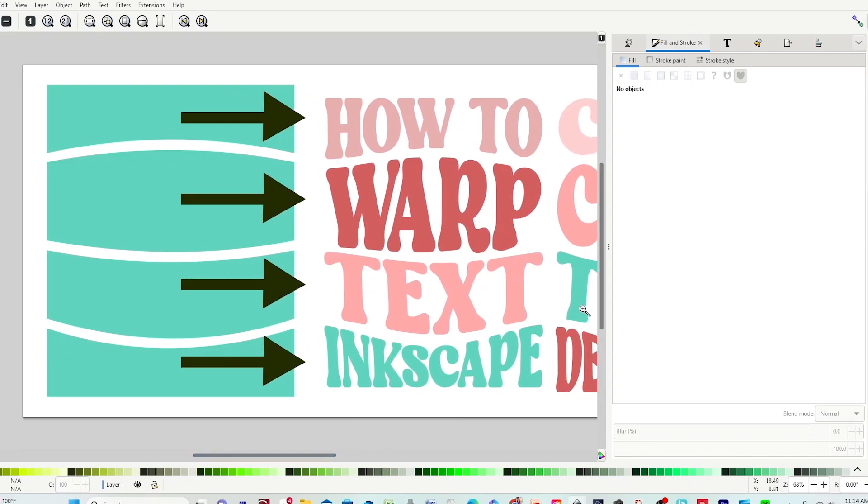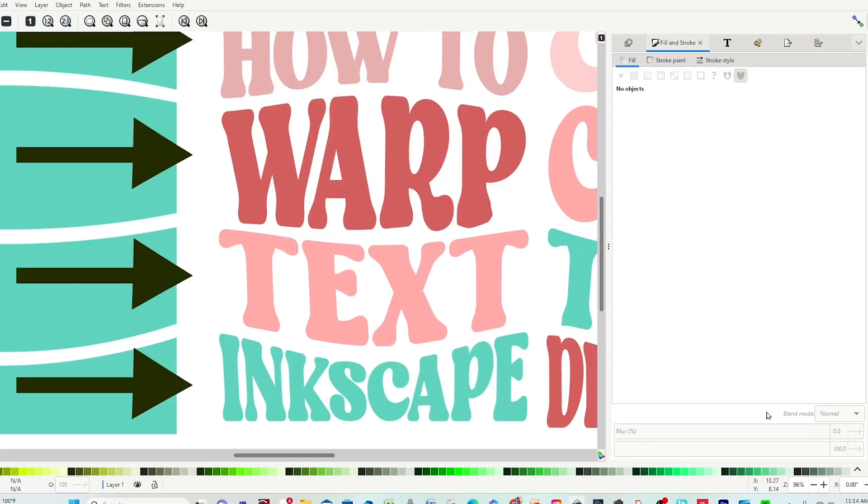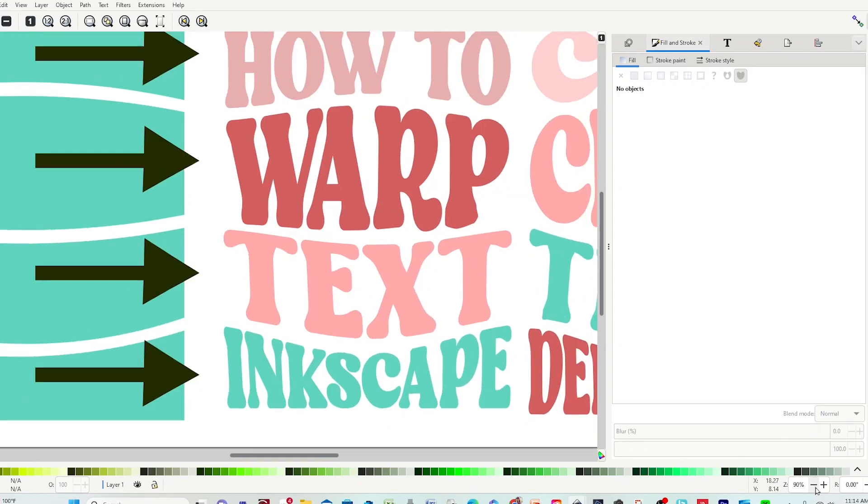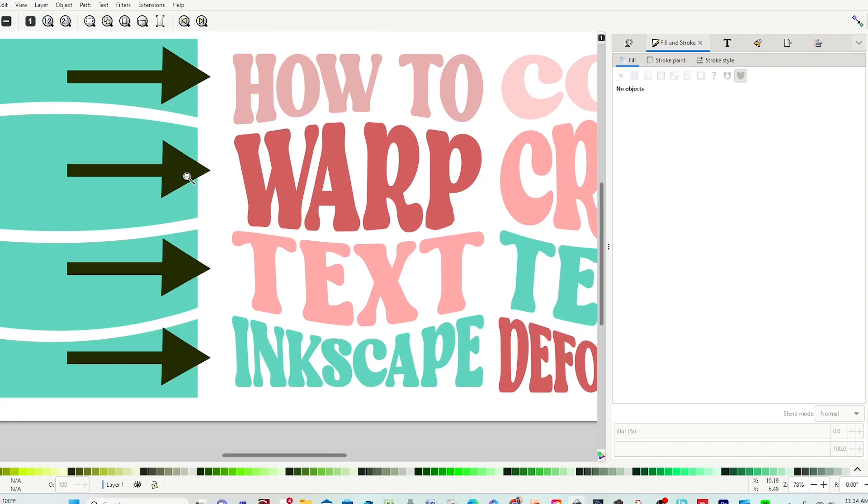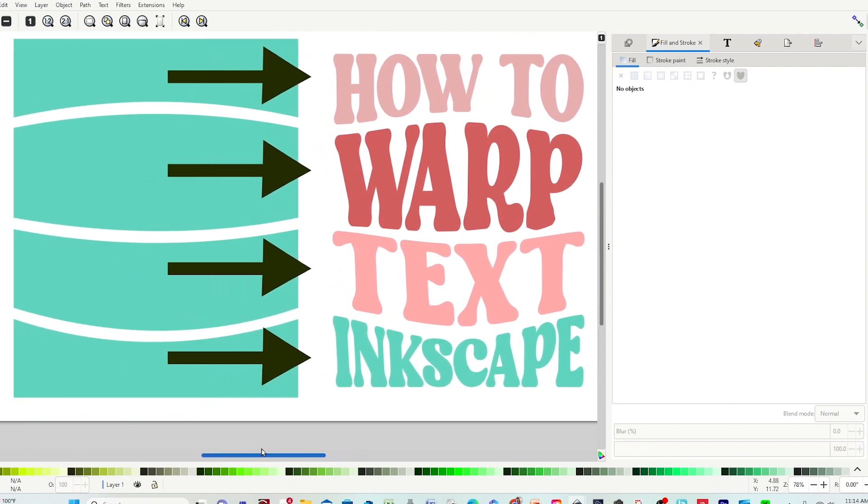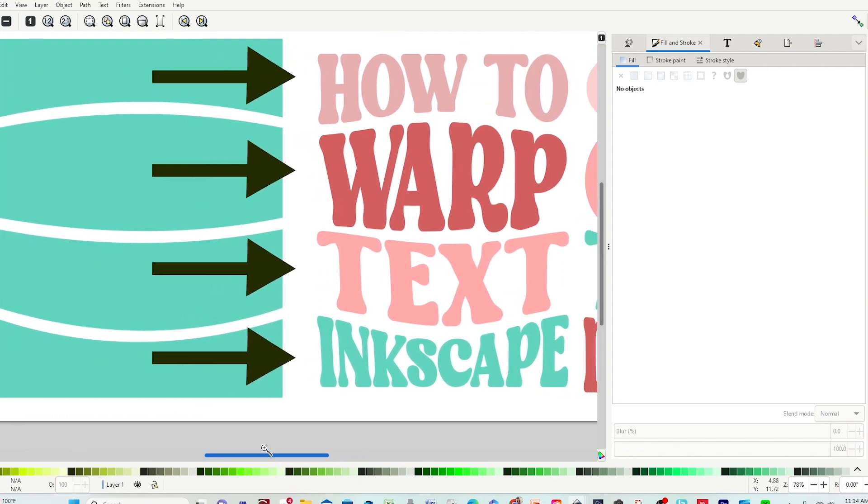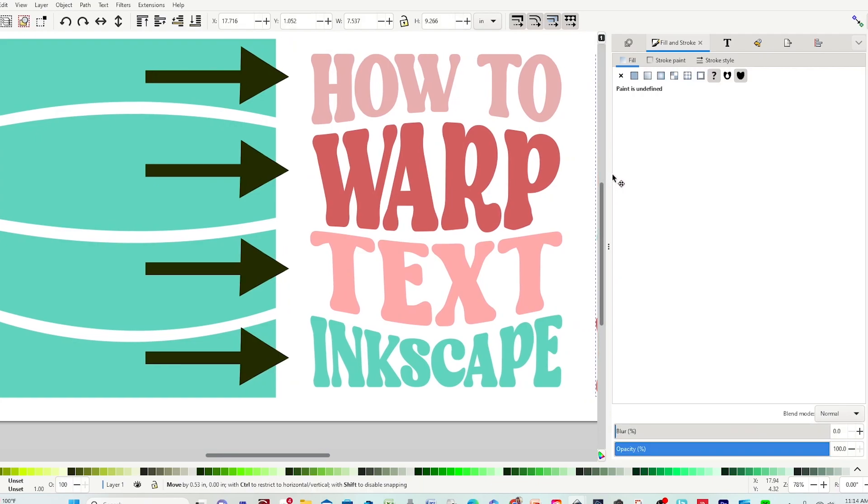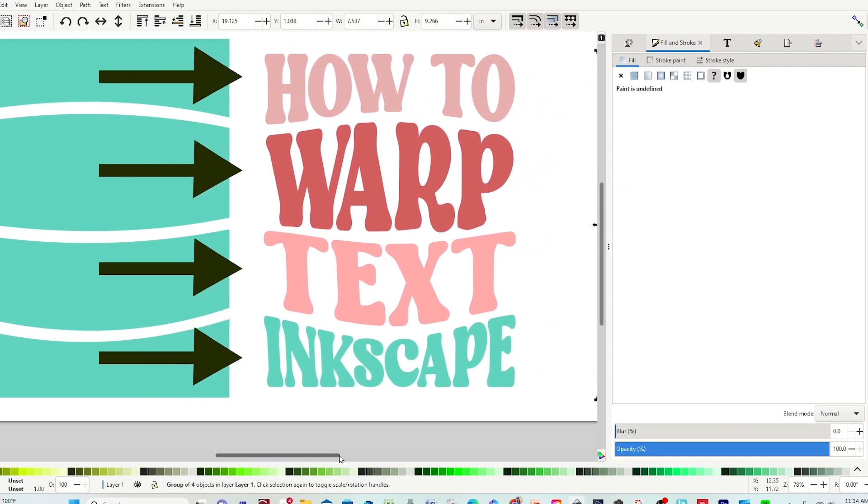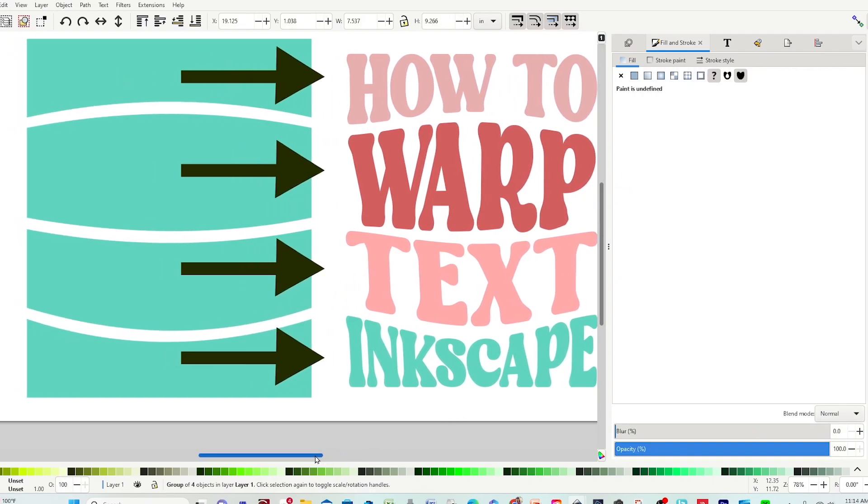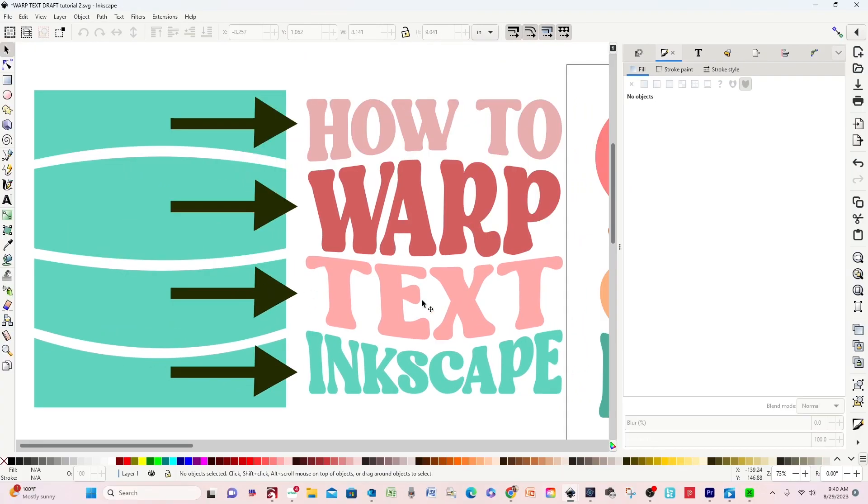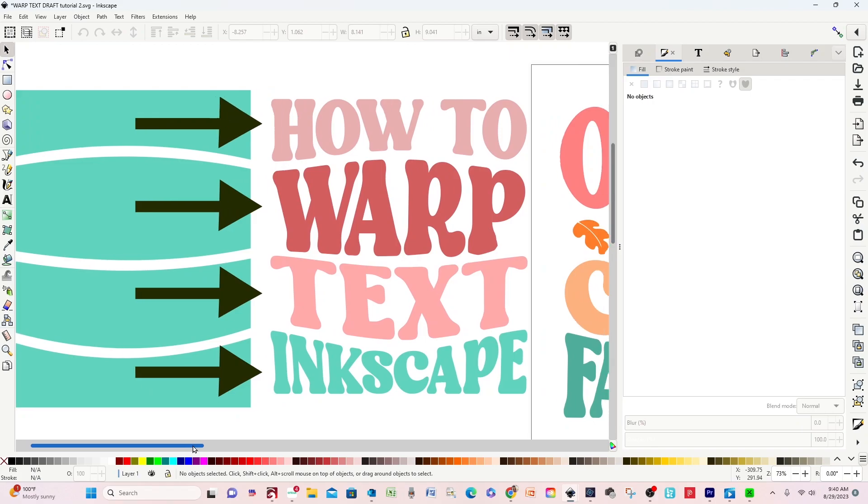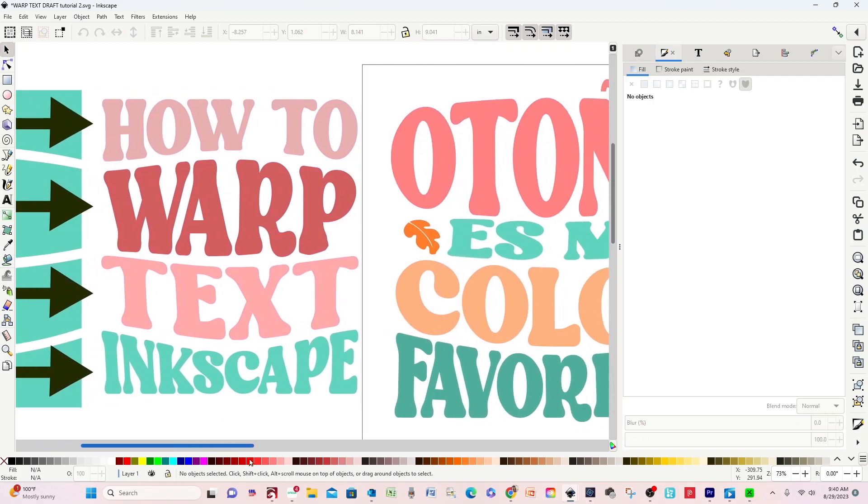Hello and welcome to a new tutorial. My name is Daisy. In today's video, I will show you how to warp text in the free graphic design program Inkscape. With this text effect, you will be able to create beautiful and unique designs in SVG or PNG format for all your customization needs.